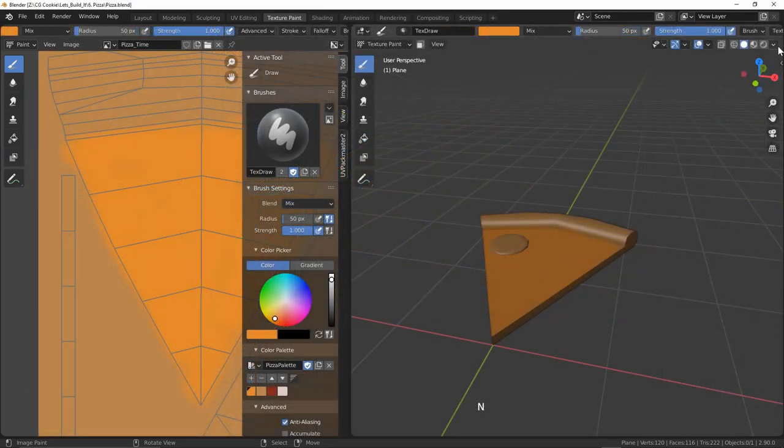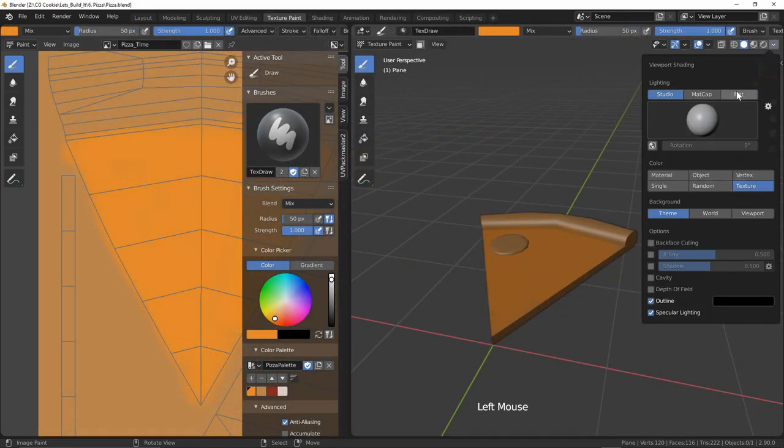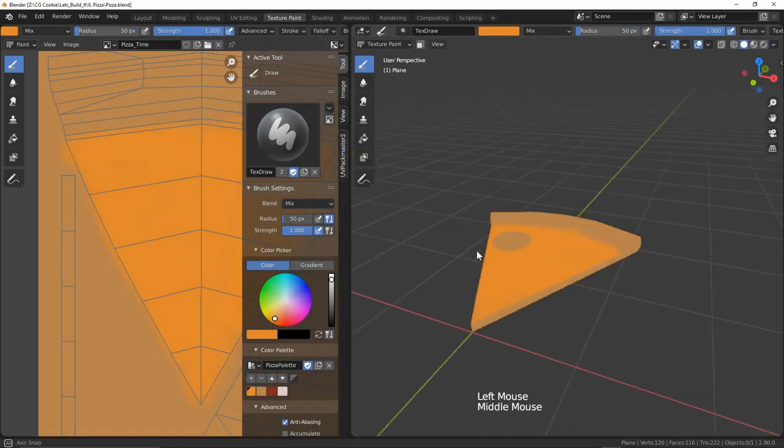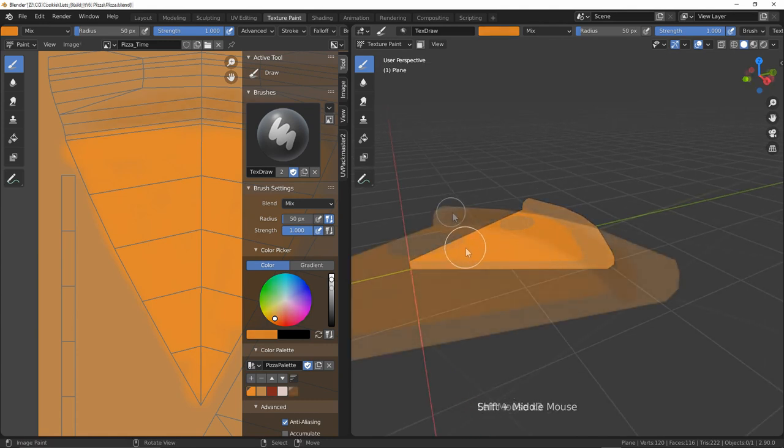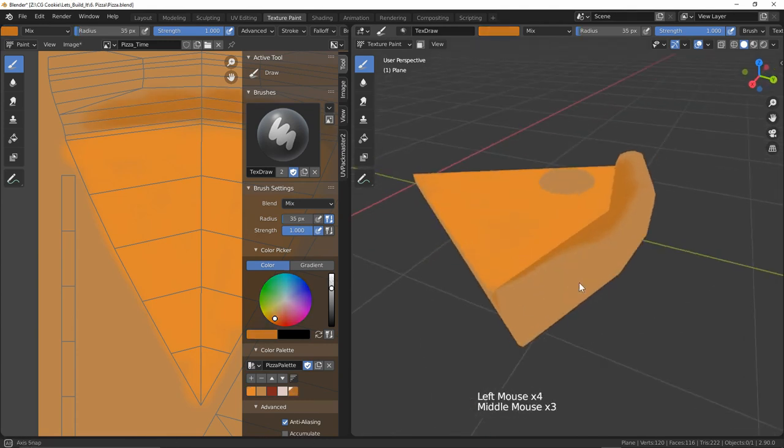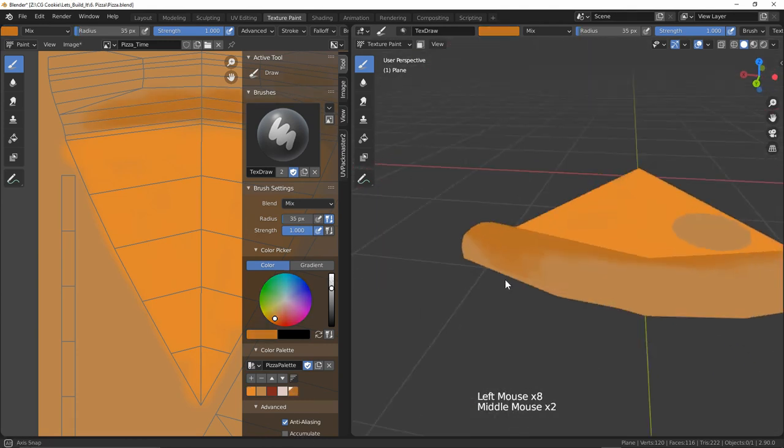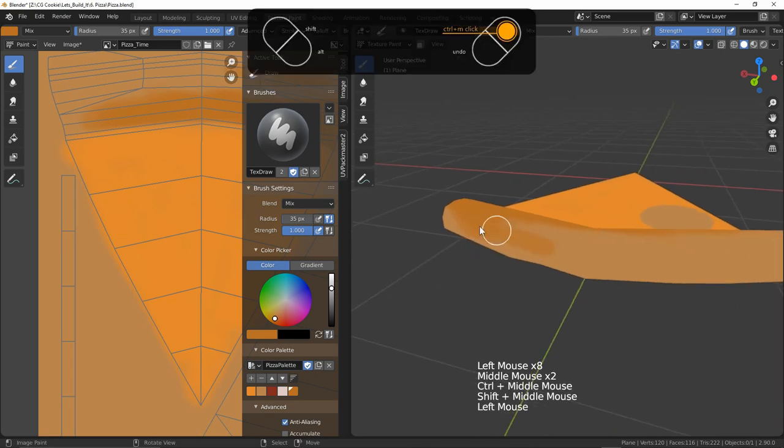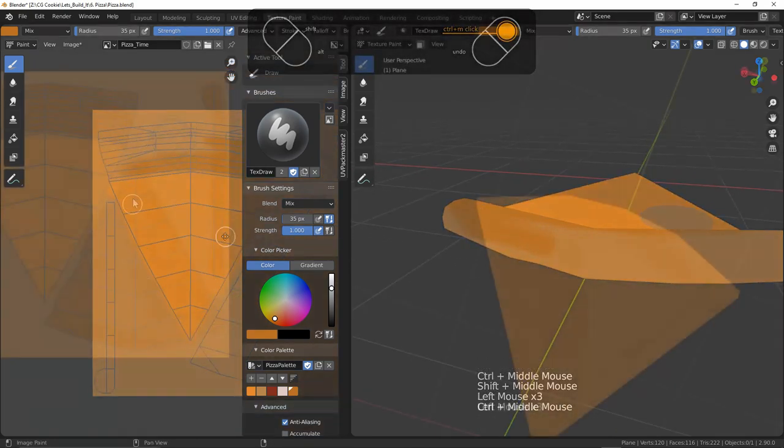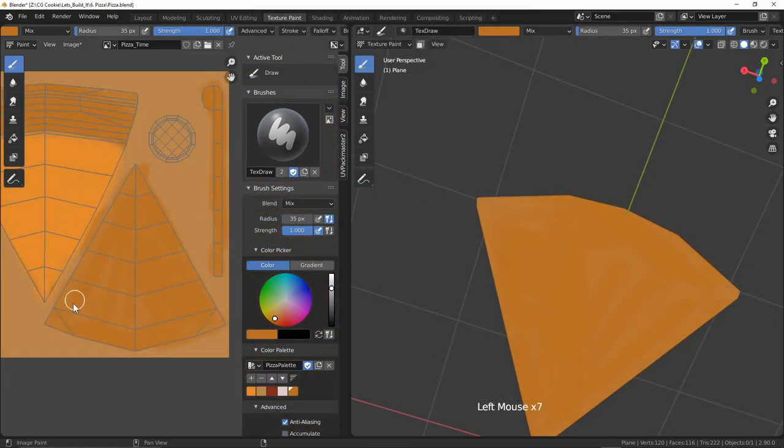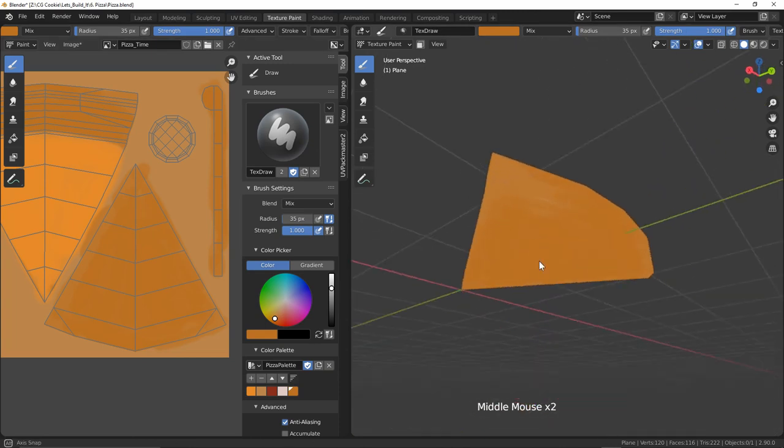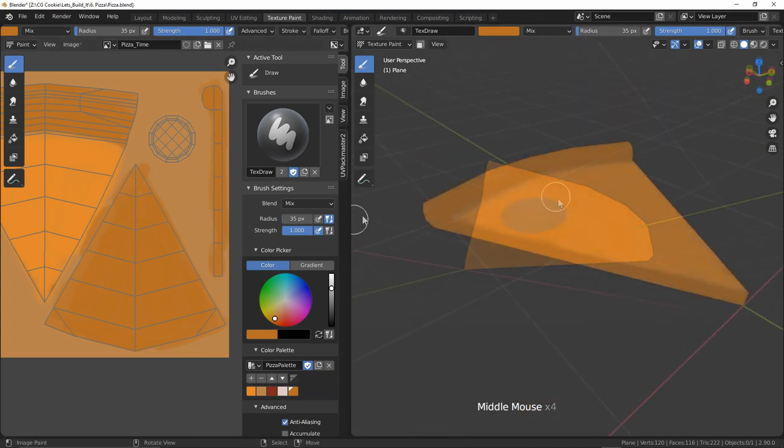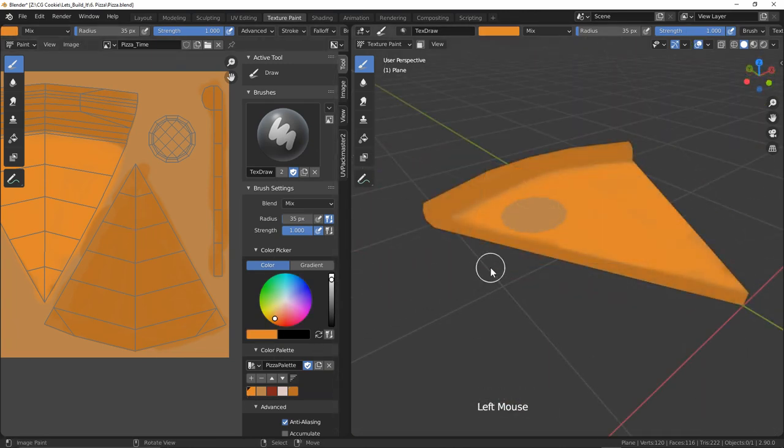I'll change the viewport to be flat shading for some vibrancy and start painting on my crust. Again I'm just looking for a base layer here before we get into painting the final details. I'll paint the sides and the bottom as well giving it some good covering. Now that our dough is looking doughy, we need our cheese to start looking cheesy.